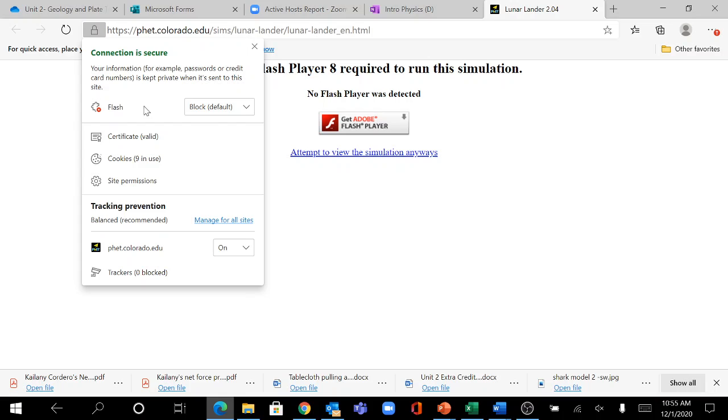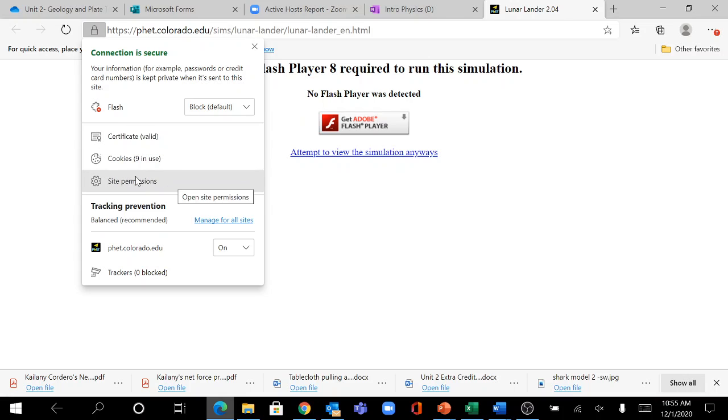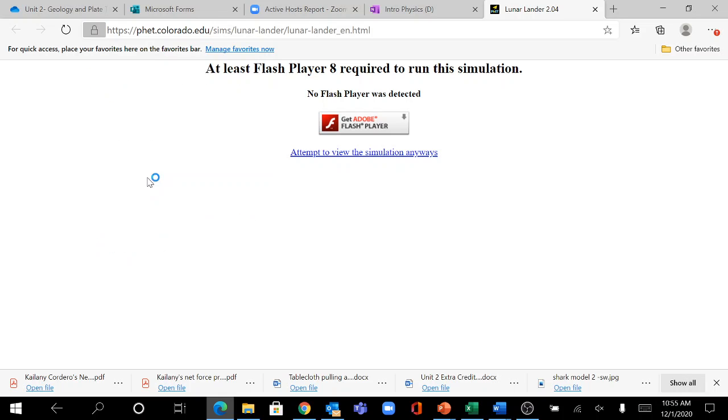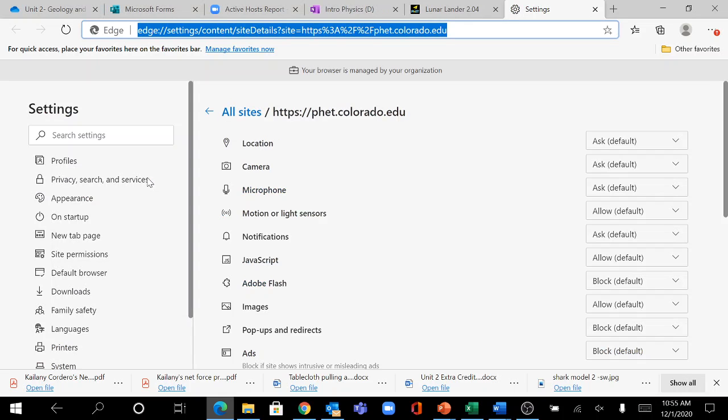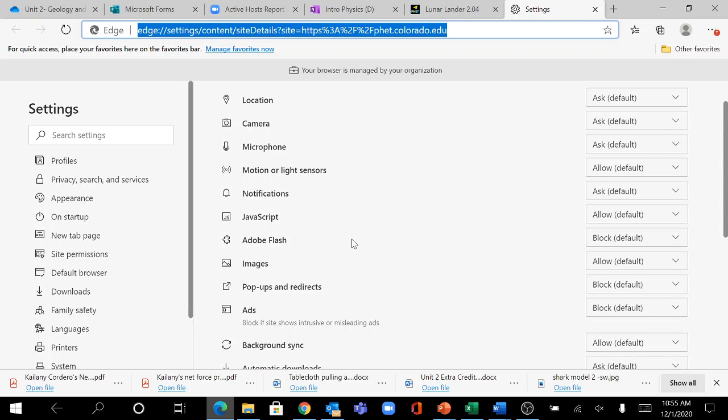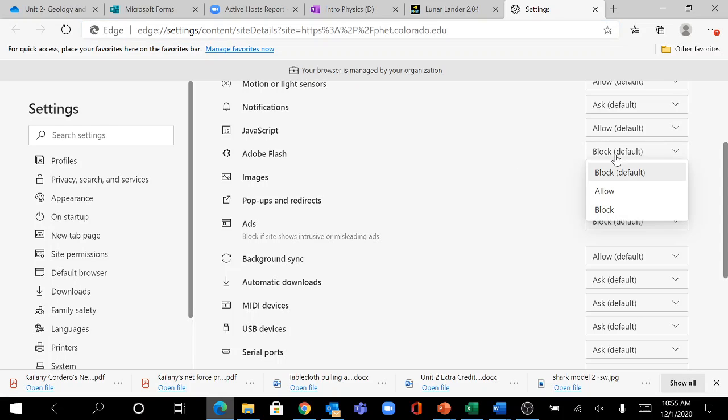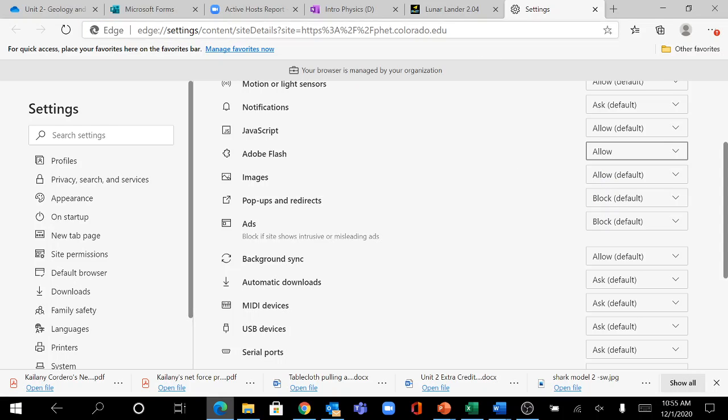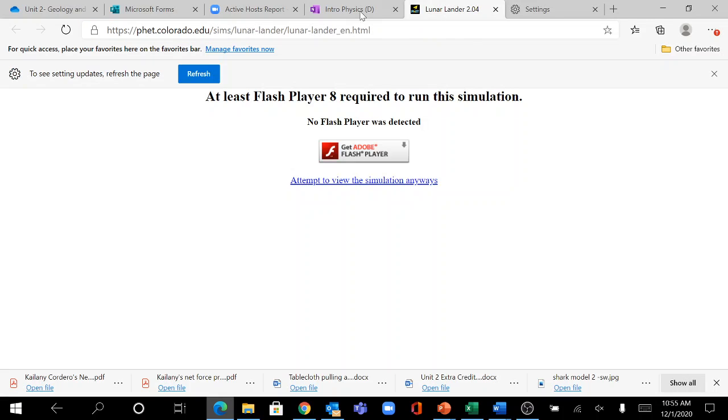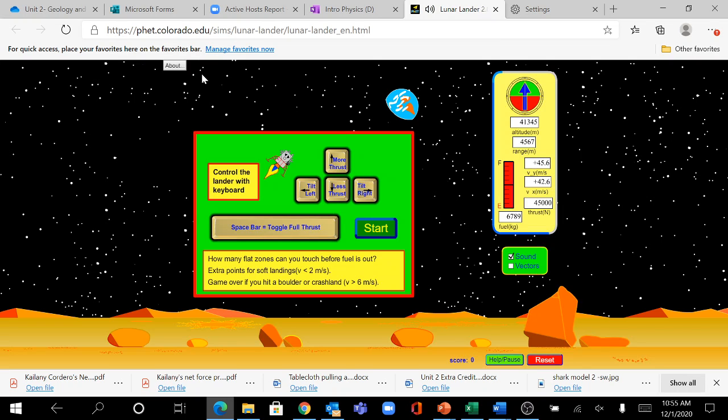If you're lucky, Flash Player will drop down right away. Most of you will not, and you'll have to click on site permissions or site settings. Then you can find where it says Adobe Flash or just Flash and click Allow. When you go back to the page, you can refresh and it should be working.